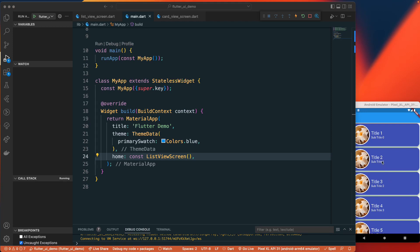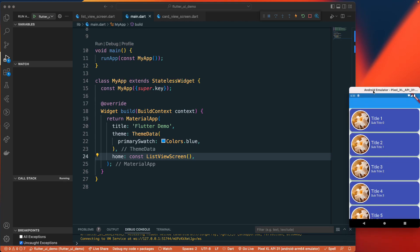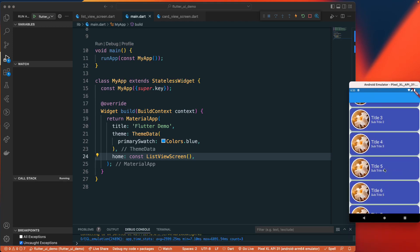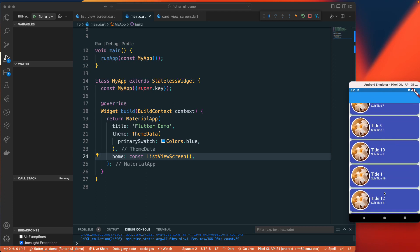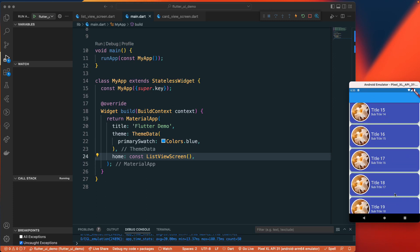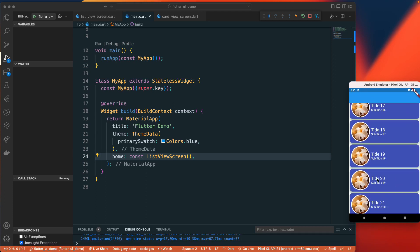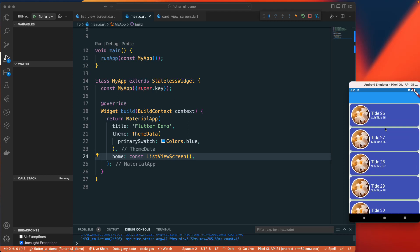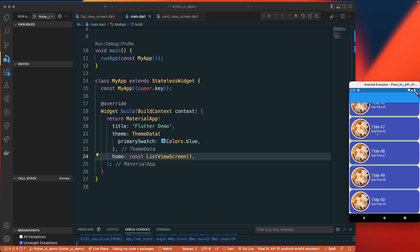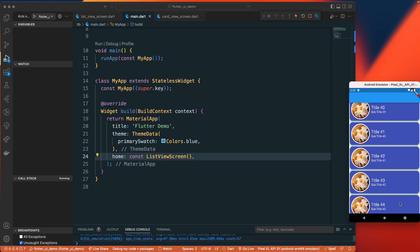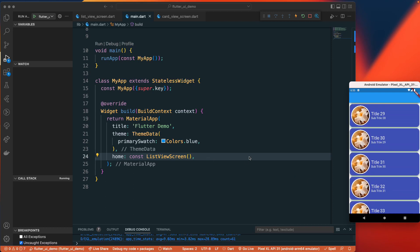Once you run the project, you can see we get a nice looking list view with the card we previously created, and we get the correct index. So we have a list of items. Now let's do the same thing in SwiftUI — let me open up my SwiftUI project.